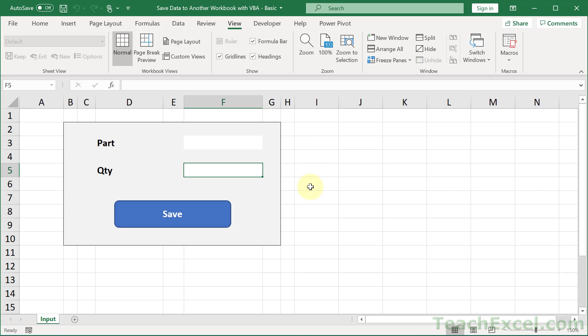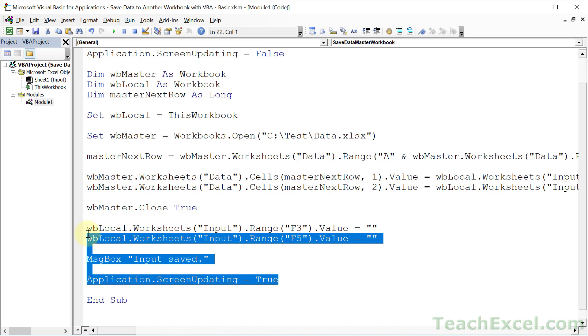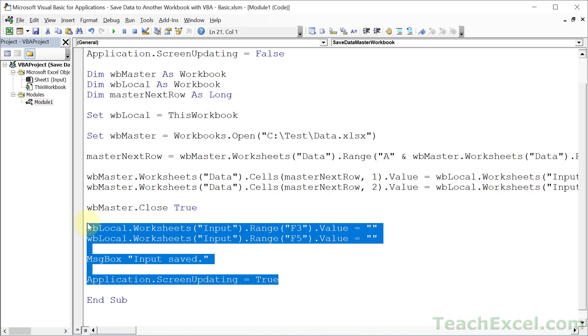The reason for that was where I put application.screenUpdating. So in addition to putting message box above or below where you want to clear the data, also where you put application.screenUpdating will impact when you see changes that are made to the workbook. If that sounds confusing, just play around with these few lines right here and switch up the order. And you will see that it makes it behave just a little bit different.